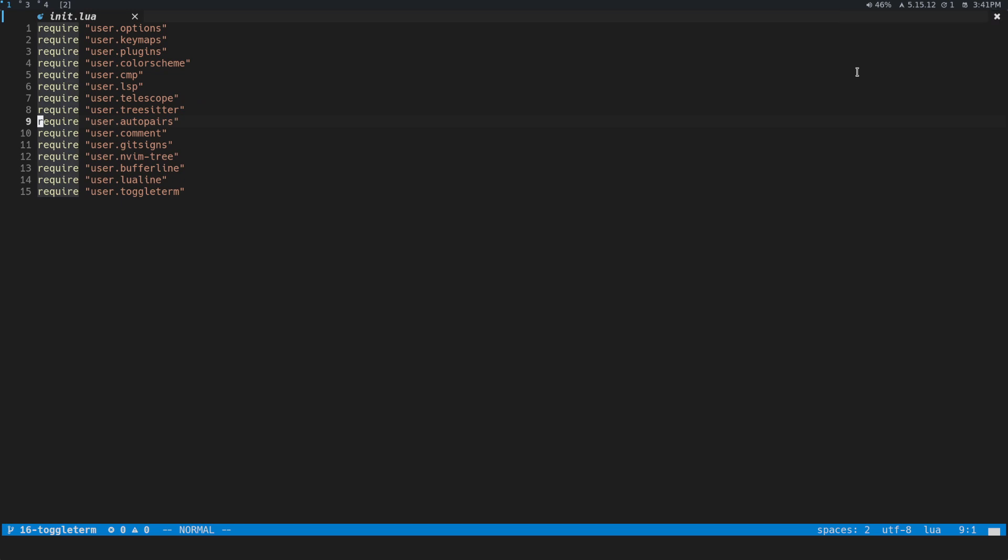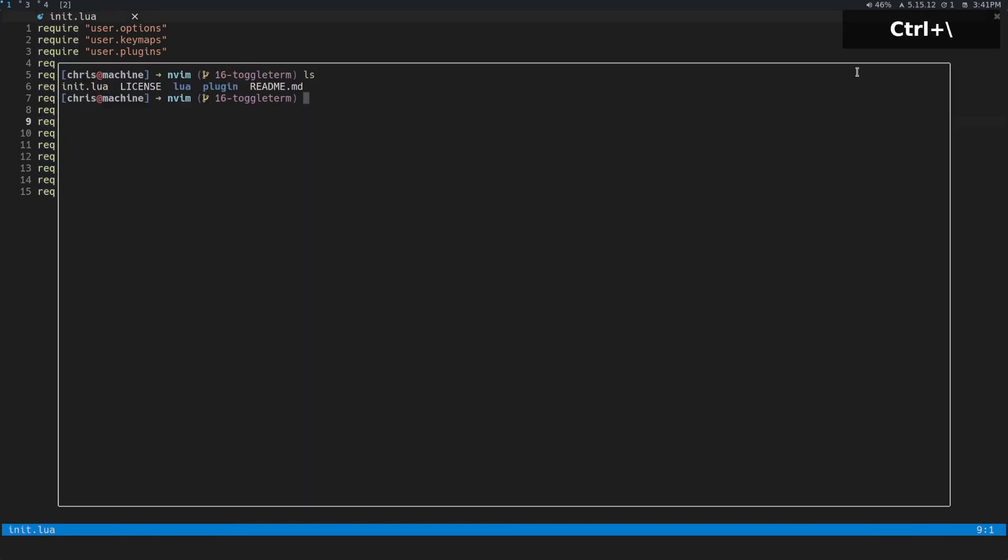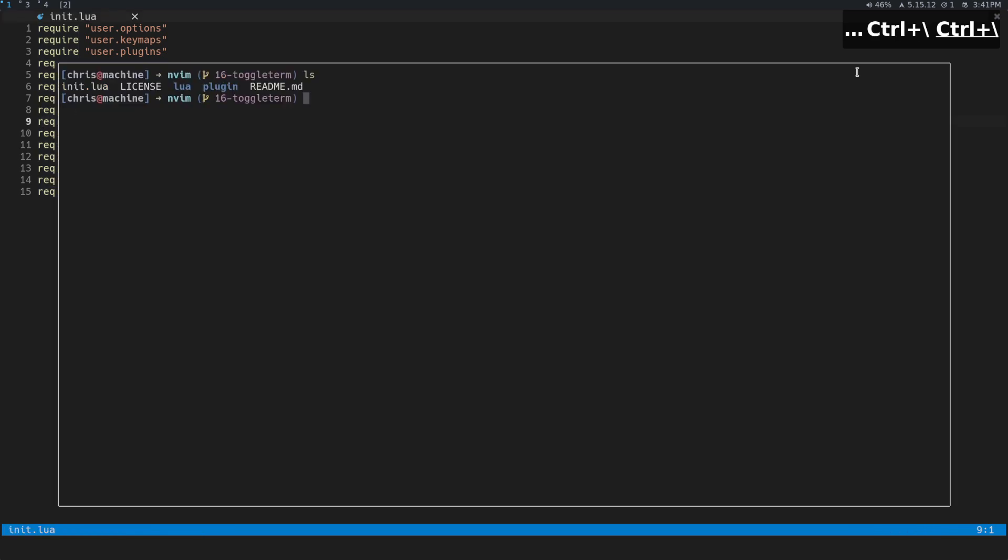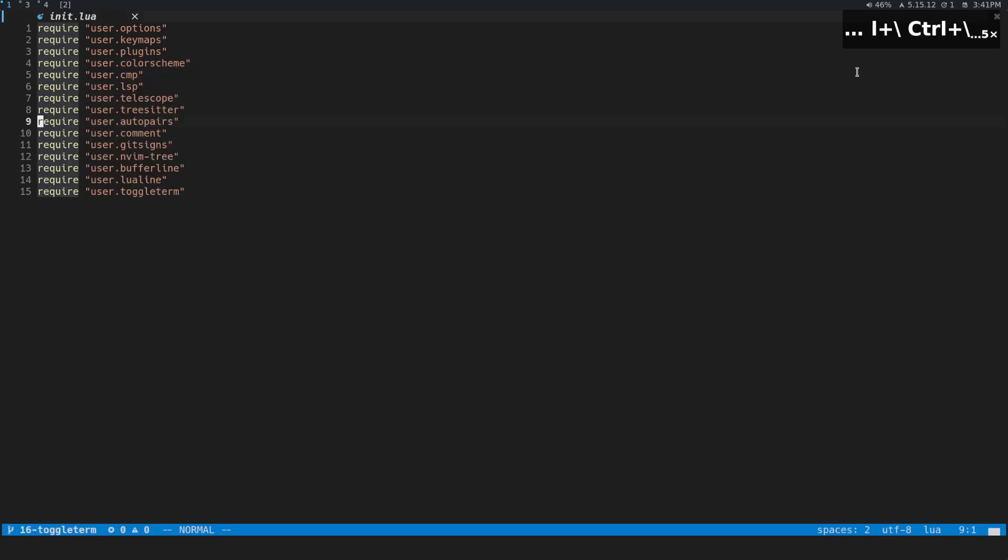But I recommend you use something like Control backslash or T or something like that—just don't use a leader command, because when you're in that terminal context, I think it's better that you don't really be in escape mode too often. That's just something I found while using it. So that's basically toggling it floating. Let's talk about a couple other cool things that you can do.